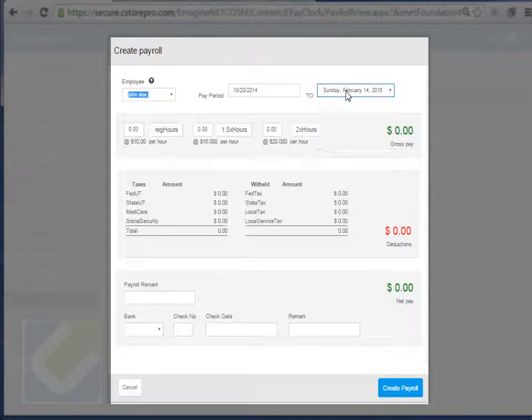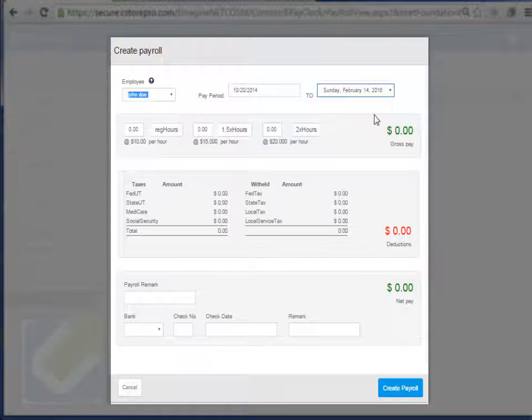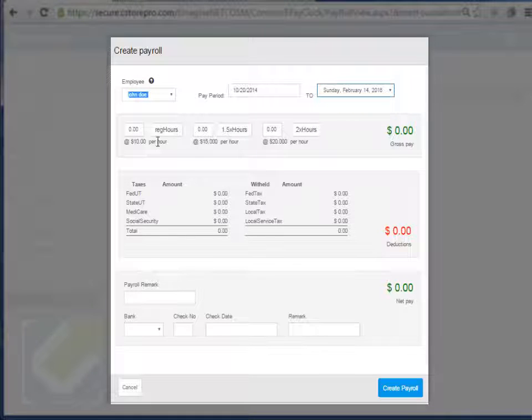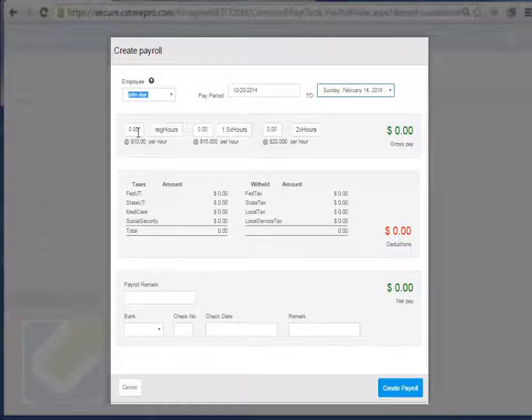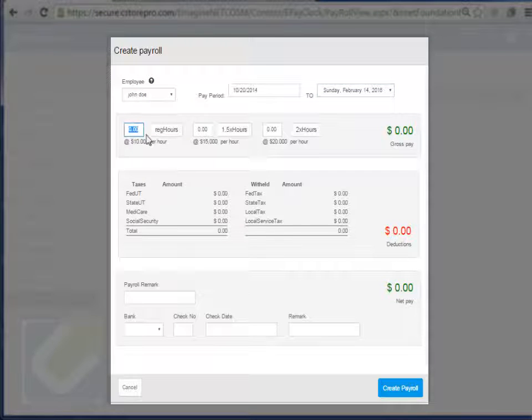There you go. So it'll basically tell you based on what the employees work from that time to that time, what you're basically going to be paying them. So in this particular case, zero hours of overtime.